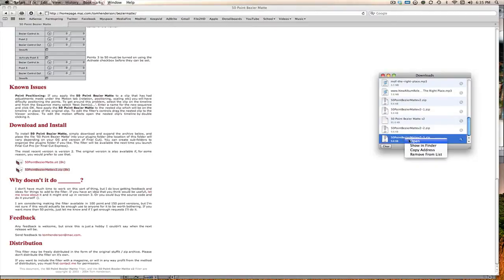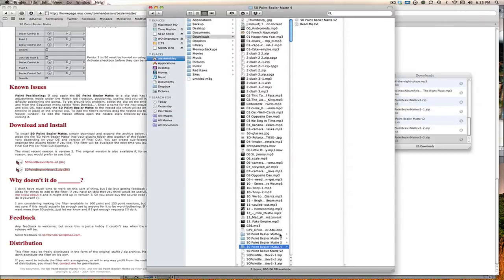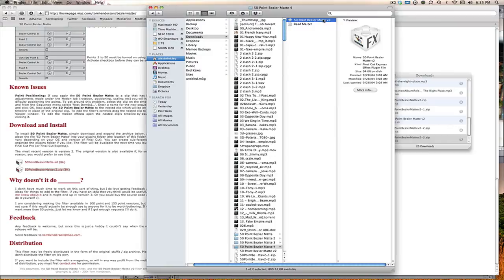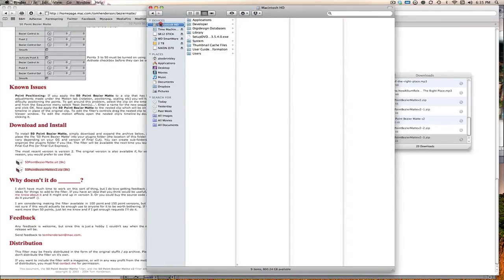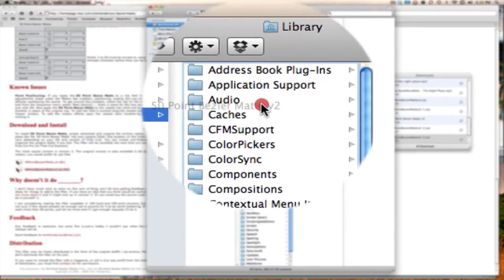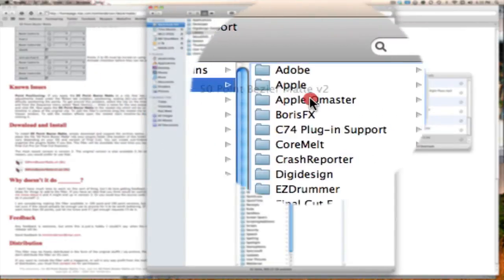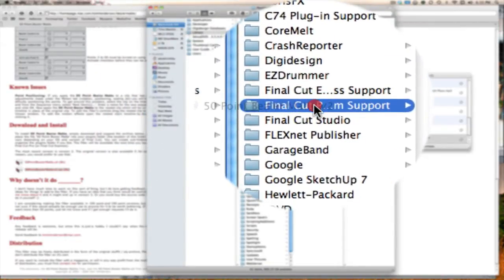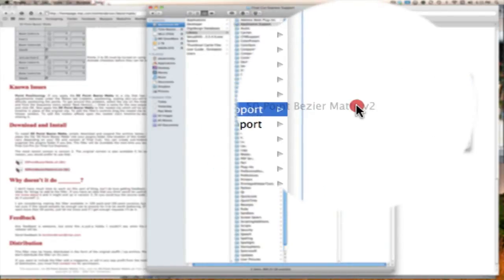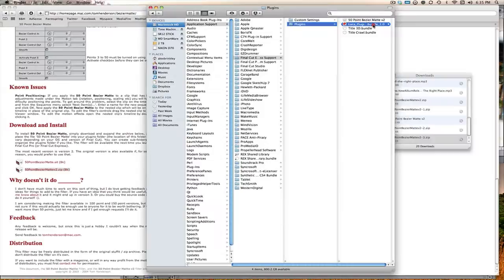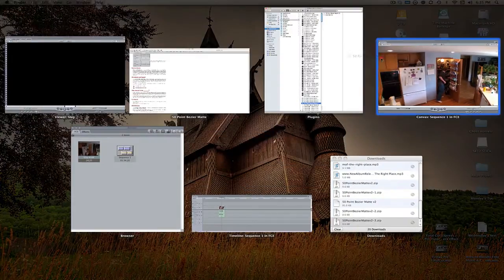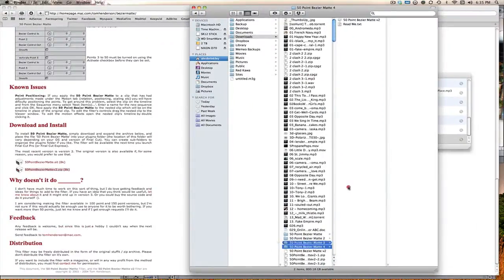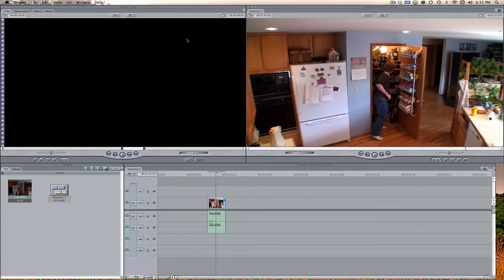Open that up and here we have the 50-point bezier mat v2. Take that and come over to your Macintosh HD, go to Library, Application Support, and then either Final Cut Express or Final Cut Pro Support. Since I'm doing this in Express I'll go to Express, and when it says Plugins just drag this right in there. Because I already have it installed I'm not going to do that, so I'm just going to put it back into my downloads folder and click out of Safari.